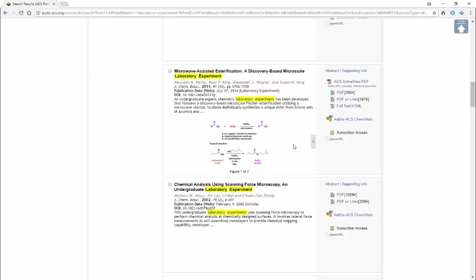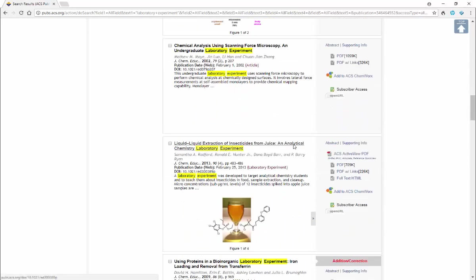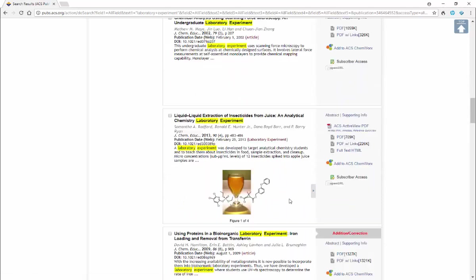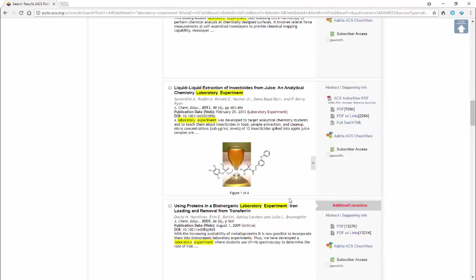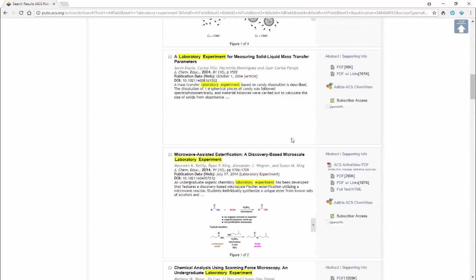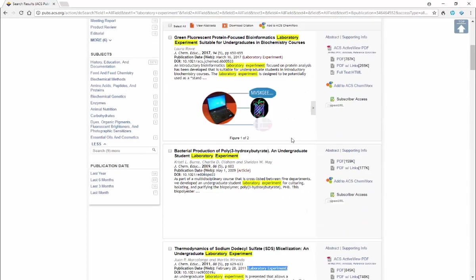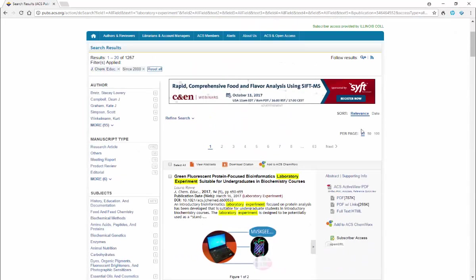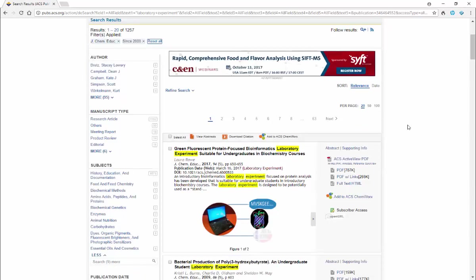As you're going through you might want to find something that you're interested in. So here's one that talks about liquid-liquid extraction of insecticides from juice, an analytical chemistry laboratory experiment. Another thing that we might do is we might want to add an extra search term and just include general chemistry in quotations or introductory chemistry in quotations to make sure that you're getting labs that are appropriate to your level.